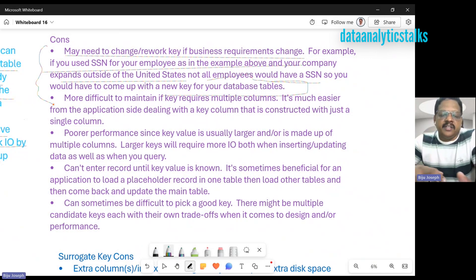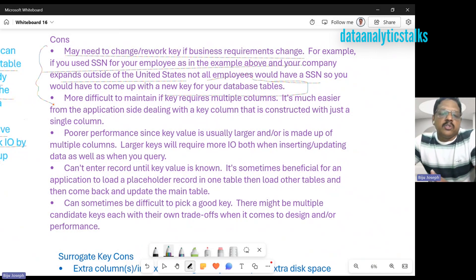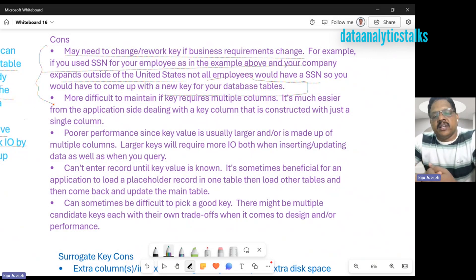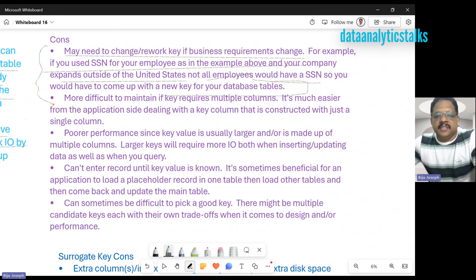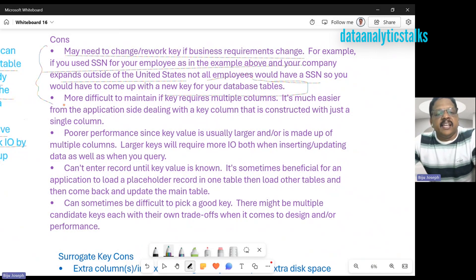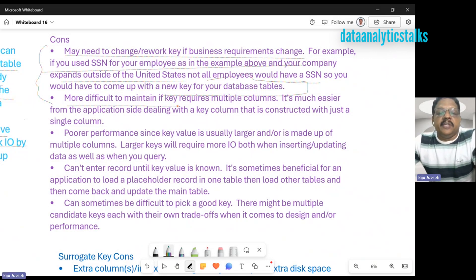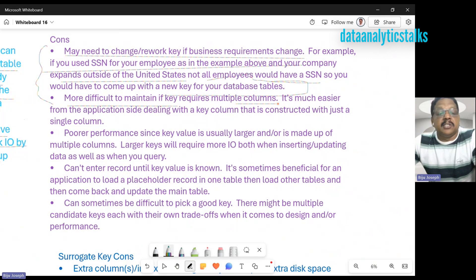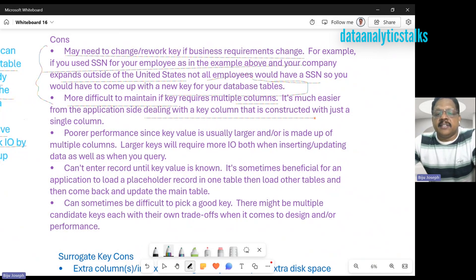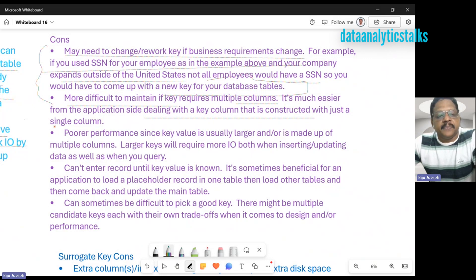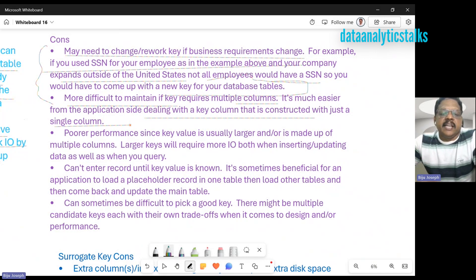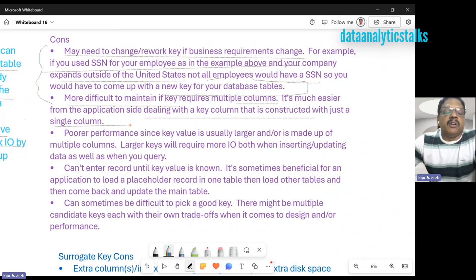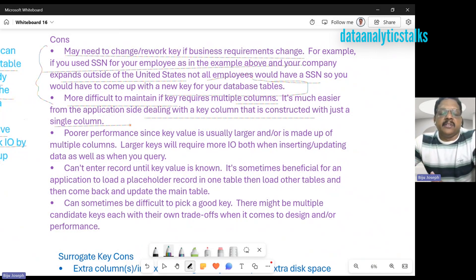This is very important. Sometimes when you work across borders, you'll have to bring up some additional unique keys rather than the country-specific unique keys. Secondly, it's more difficult to maintain if the key requires multiple columns. It's much easier from the application side dealing with a key column that's constructed with just a single column. Sometimes we have composite primary keys, and that's very challenging, especially when you bring it to the reporting side.